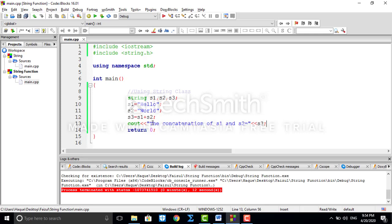So just remember: when using character strings, we need to use the different string library functions like strcpy, strcat, and so on. But when using string classes, even without those library functions, operations like assignment and concatenation work directly because everything belongs to the string class. With this I conclude today's class. In the next video lecture I am going to discuss matrix programming. Thank you.